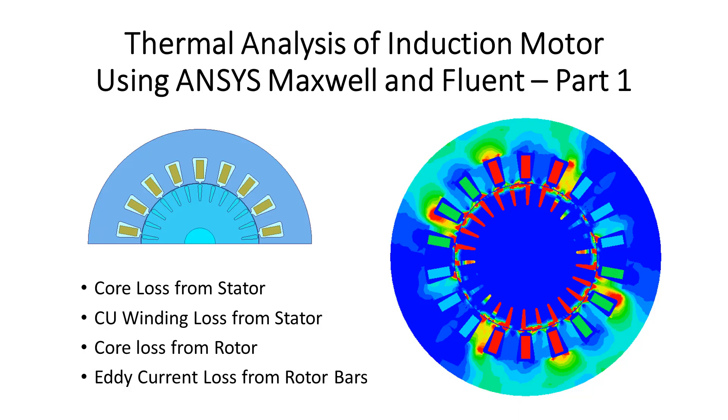Welcome to this video on thermal analysis of induction motor using ANSYS Maxwell and Fluent. This video contains two parts. Part one will focus on loss calculation using ANSYS Maxwell.